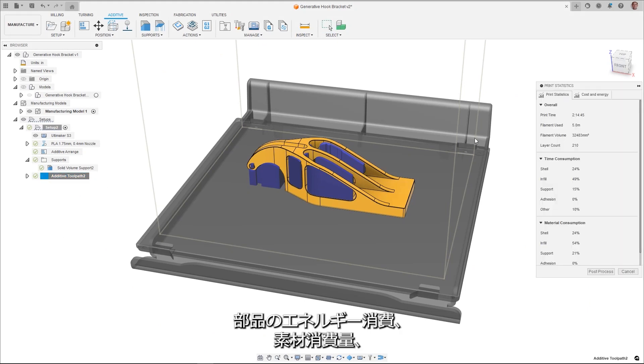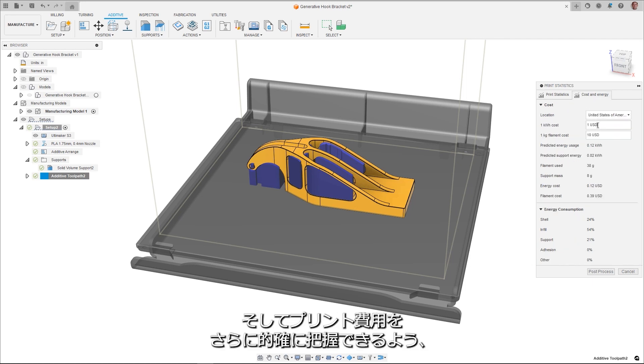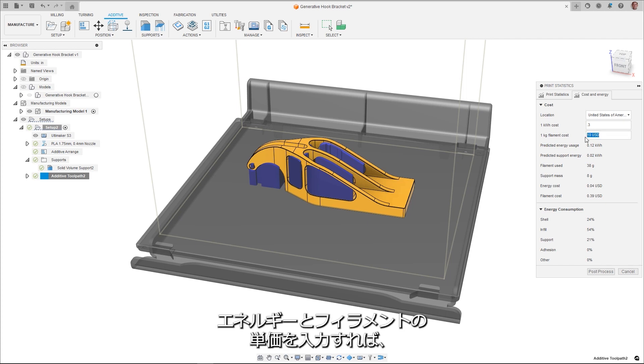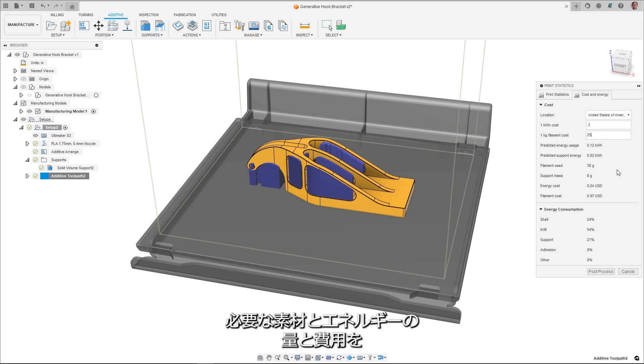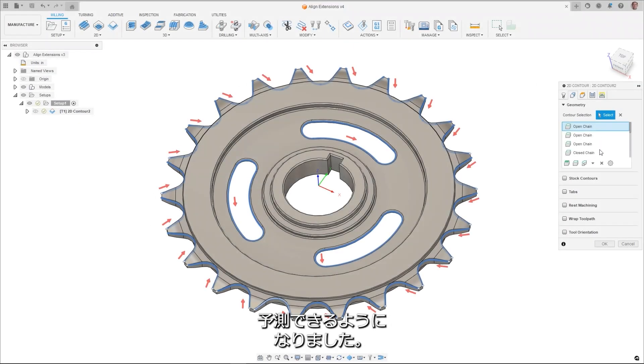To better understand the energy consumption, material usage, and cost of printing your part, a calculator has been added to the print statistics dialog. By inputting your energy and filament costs, you can now predict how much material and energy you will use, as well as their cost.